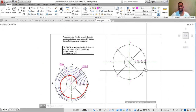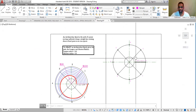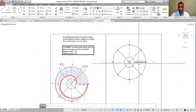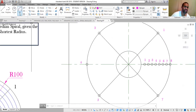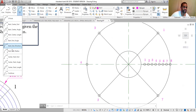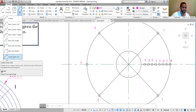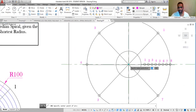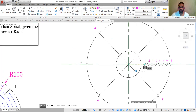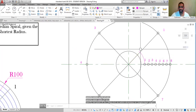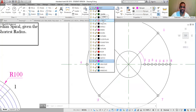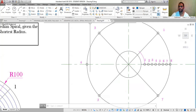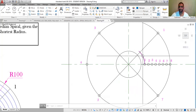The next step is to use arcs to join the corresponding points — arc from 1 to 1, arc from 2 to 2, arc from 3 to 3, and so on along the radiating lines. Go to the Arc drop-down and choose Start, Center, End. Click the center point first, then specify the starting point. It's extremely important that you read the command bar. Change to the construction layer for these arcs.